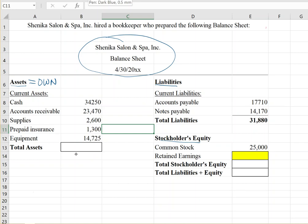Equipment comes to fourteen thousand seven hundred and twenty-five dollars. Moving to liabilities — what the company owes — accounts payable is seventeen thousand seven hundred and ten dollars, representing bills from suppliers for merchandise or supplies purchased. They also have a notes payable of fourteen thousand one hundred and seventy dollars, which is a formal written promise to pay with a due date and interest, like a bank loan. Total liabilities come to thirty-one thousand eight hundred and eighty dollars.